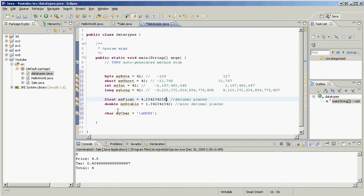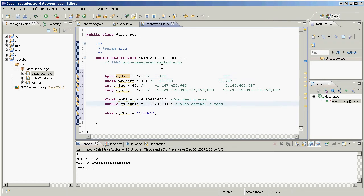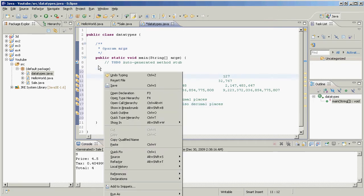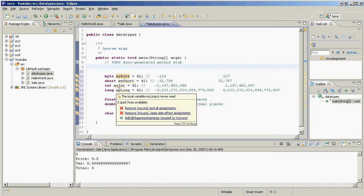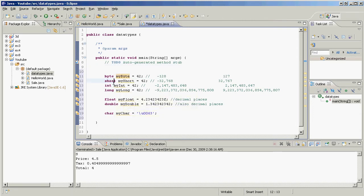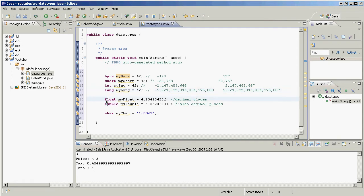So why would you use a byte when you can always use a double? Well, as you go down this list you start to see that each of these takes up twice as much memory as the previous one. So let me explain. Byte takes up 8 bits of memory, short takes up 16 bits, int takes up 32 bits, and long takes up 64 bits, whereas float takes 32, double takes 64.